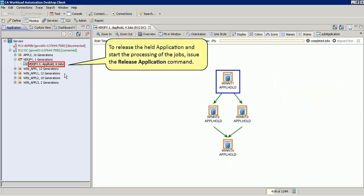To release the held application and start the processing of the jobs, issue the Release Application command.